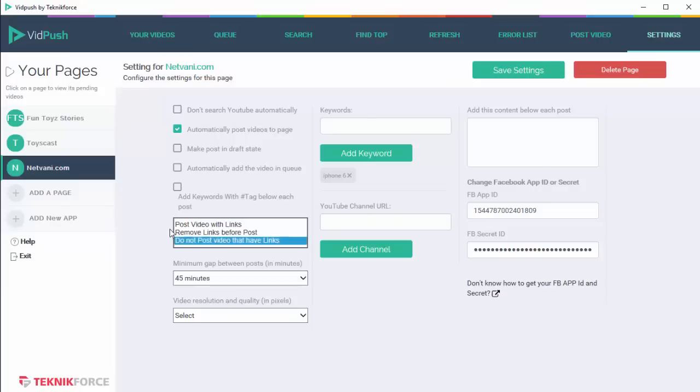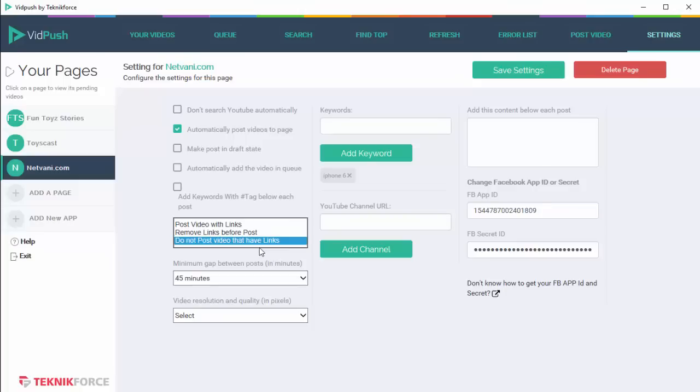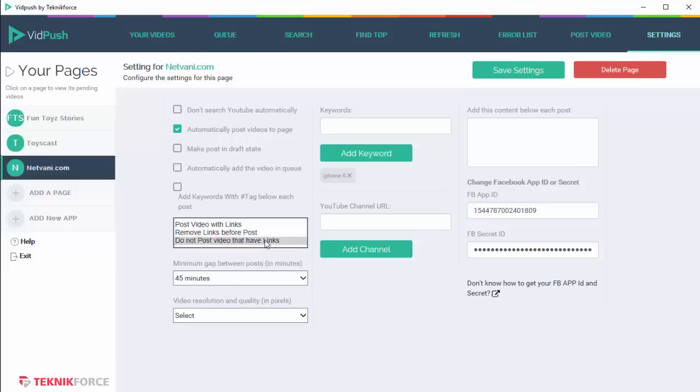Then we've got some options to manage videos that have links in the descriptions. You've got three options: you can either continue posting the links as is, or you can remove the links before posting, or you can totally ignore the videos that have any sort of links in the description.